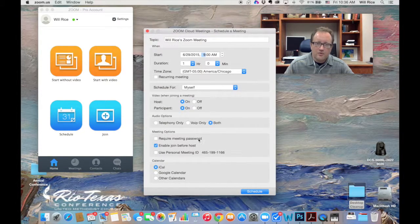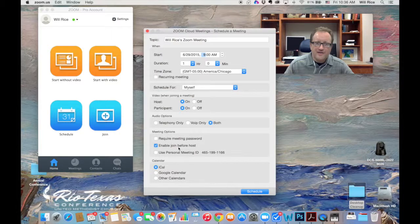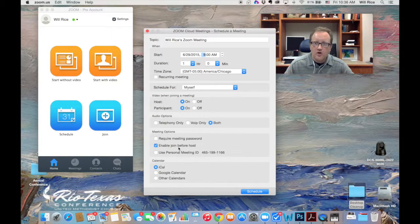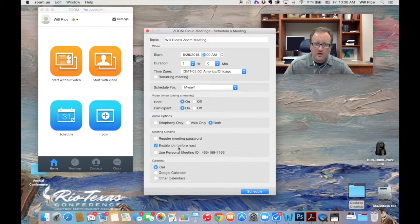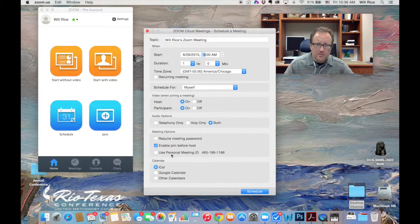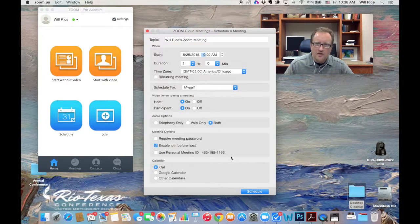Your meeting options, I don't require meeting passwords. You don't have to either. I always click enable join before host. That means if I'm running a little bit late, people can get started without me. I don't usually use the personal meeting ID. It's better to generate a new one for each meeting, in my opinion.